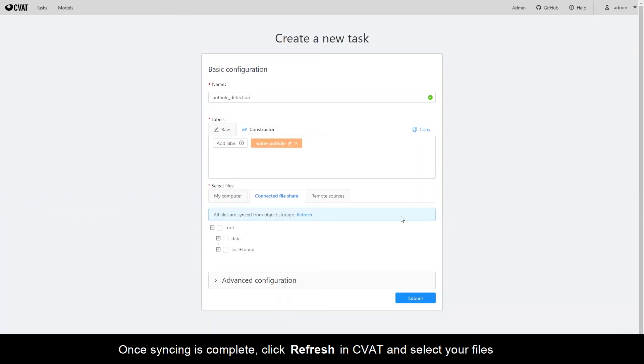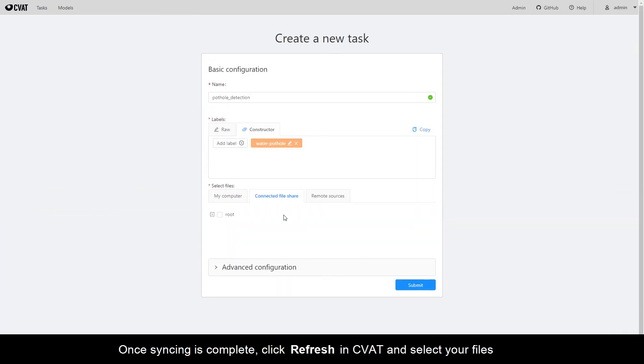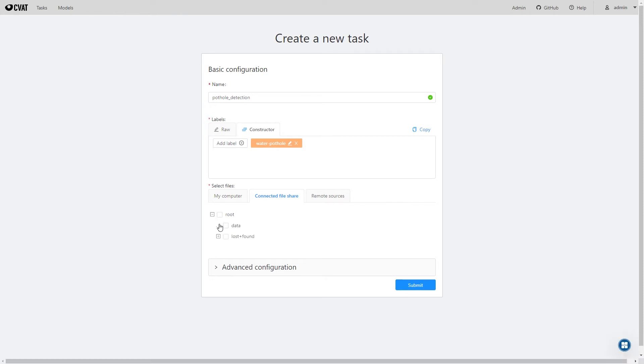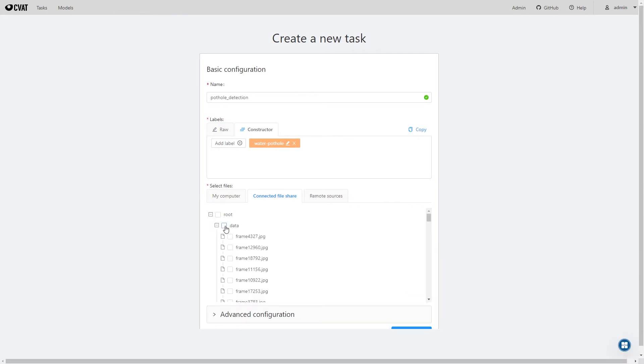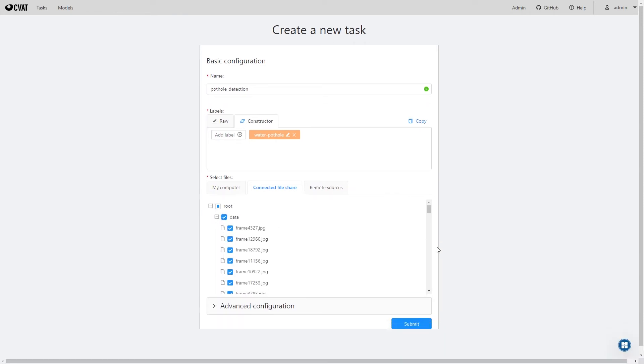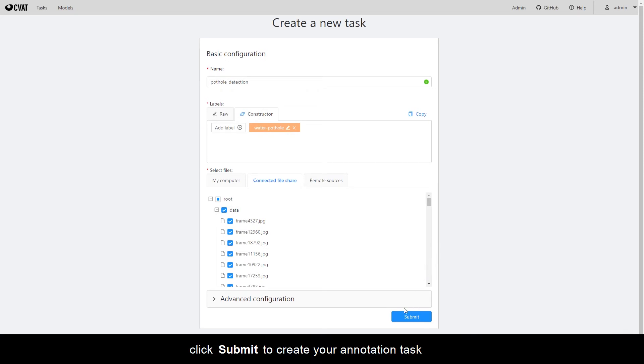Once syncing is complete, click Refresh in CVAT and select your files. Click Submit to create your annotation task.